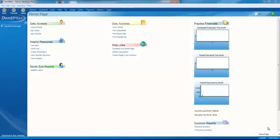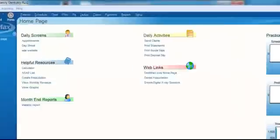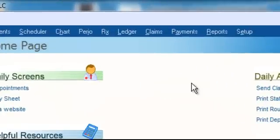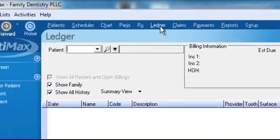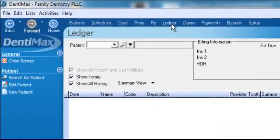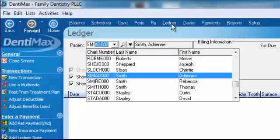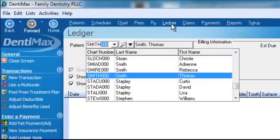The first thing I do when I enter an insurance check is go to the top of the EOB and find my first patient. Then I go to that patient's ledger screen by clicking on 'Ledger' at the top of the screen. We'll type in the patient's chart number, which is normally the first three letters of the patient's last name followed by the first two letters of the first name. Here we found Thomas Smith.